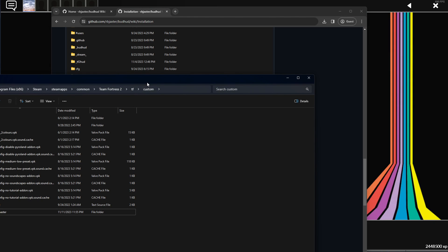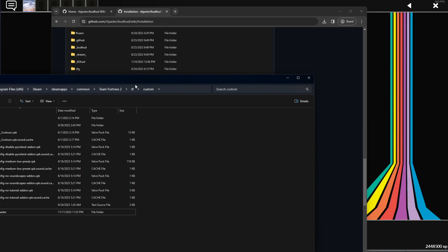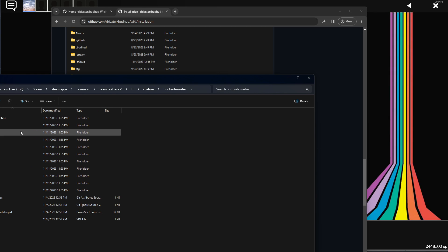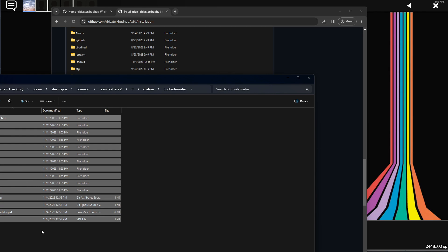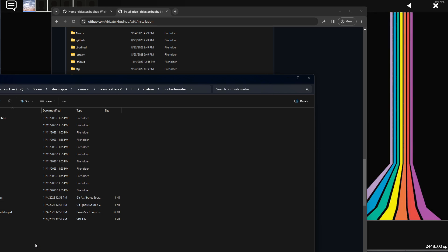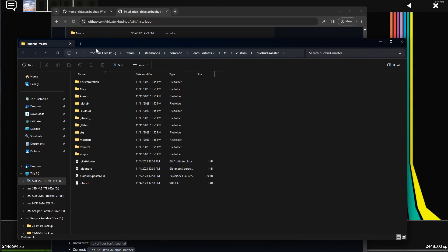Basically what this means is you can't have like Team Fortress 2, TF, Custom, Bud HUD Master, another Bud HUD Master, and then your HUD files. It has to be TF Custom, your HUD folder with, you know, that's named whatever, and then all the HUD files in it. And you couldn't even see that because I moved it.